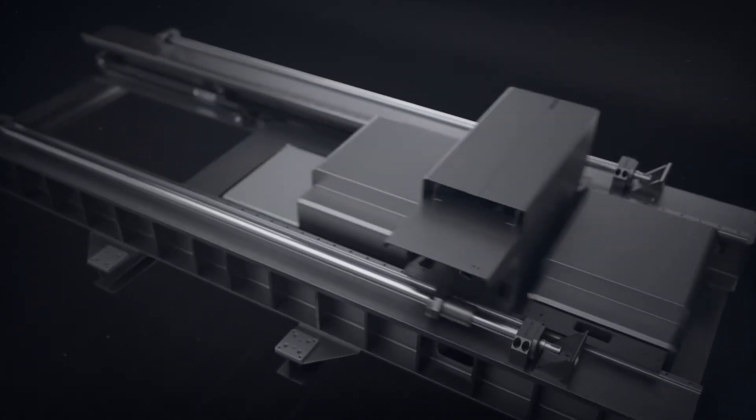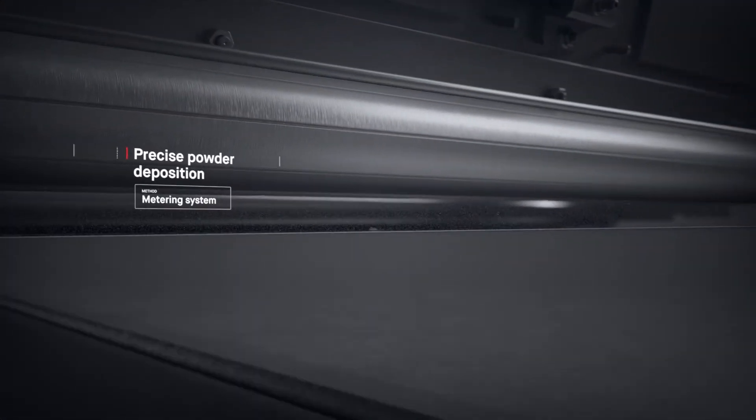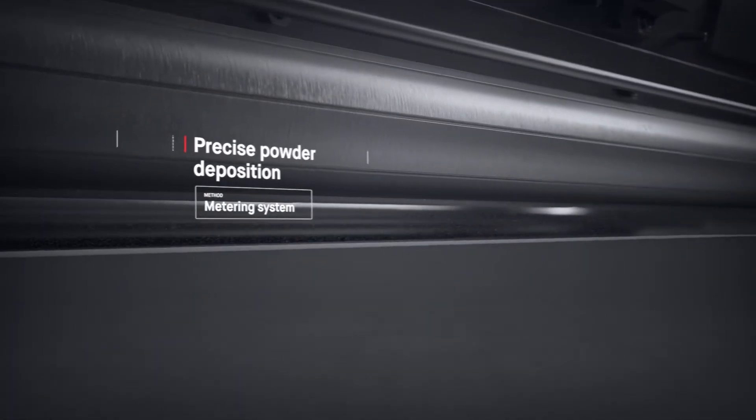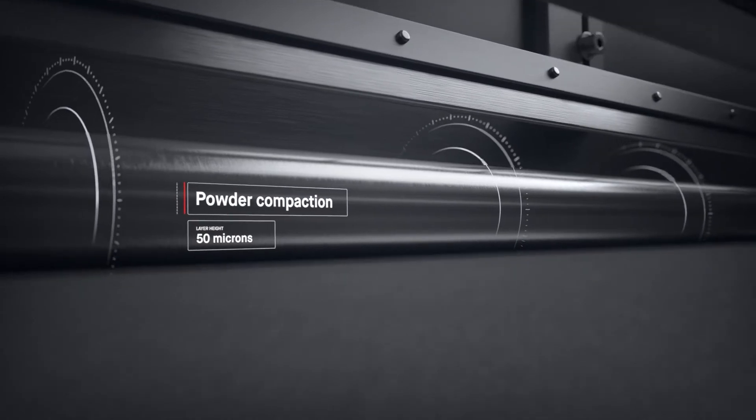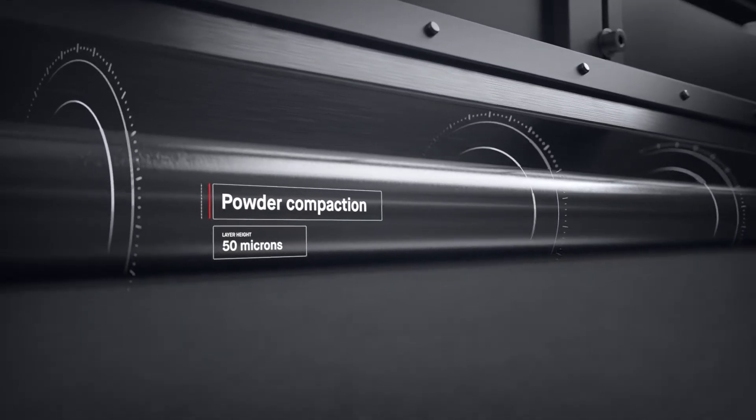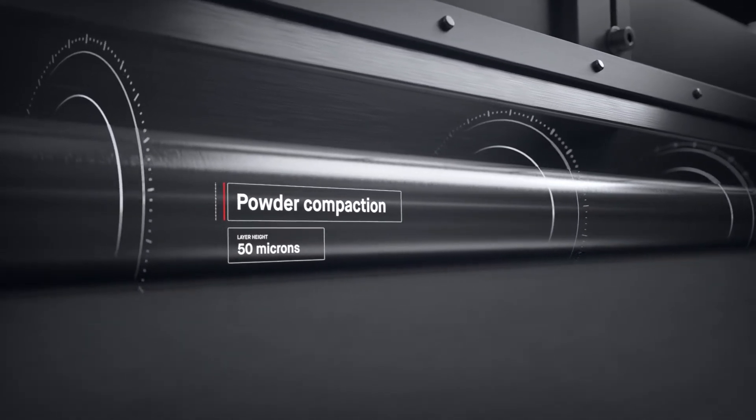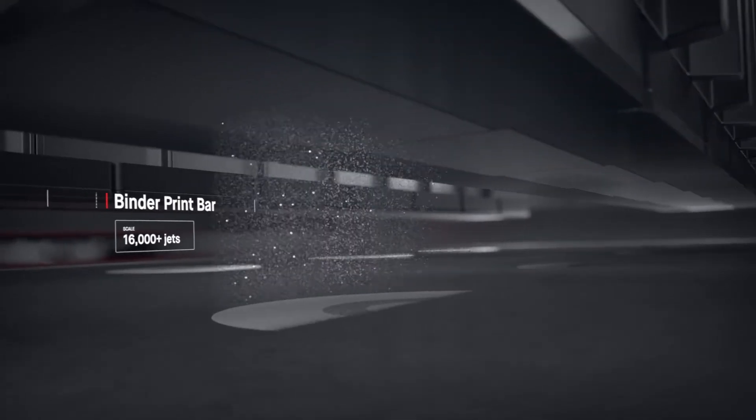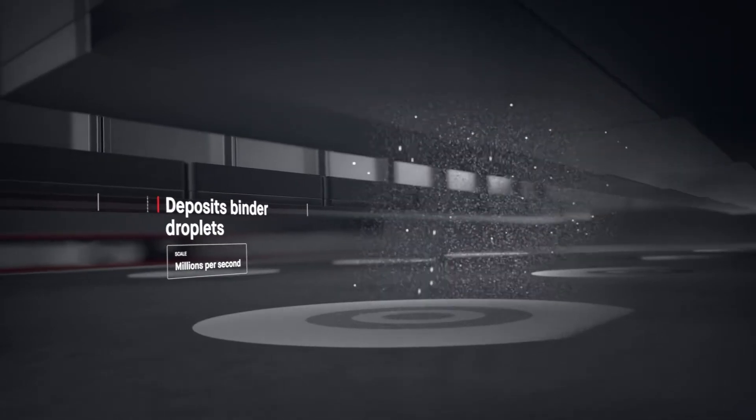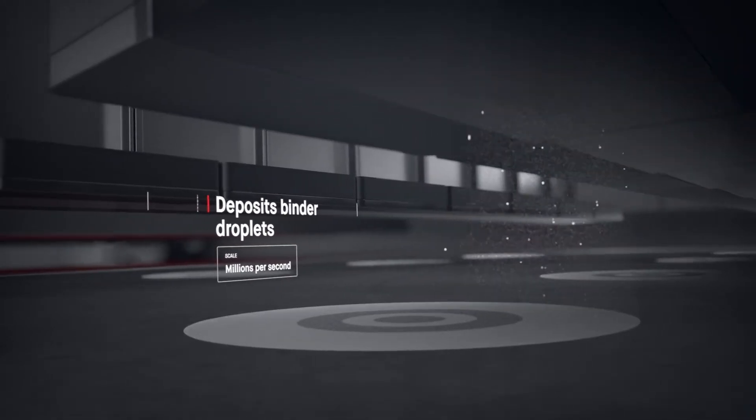A single pass starts in the powder spreader, where a metering system deposits metal powder and a compacting system forms a layer as thin as a human hair. The print bar follows, jetting droplets of a binding agent. Millions are jetted per second, binding metal powder to form high-resolution layers.